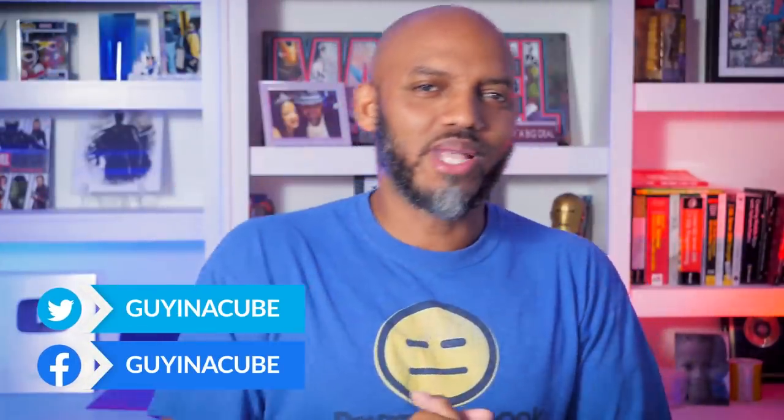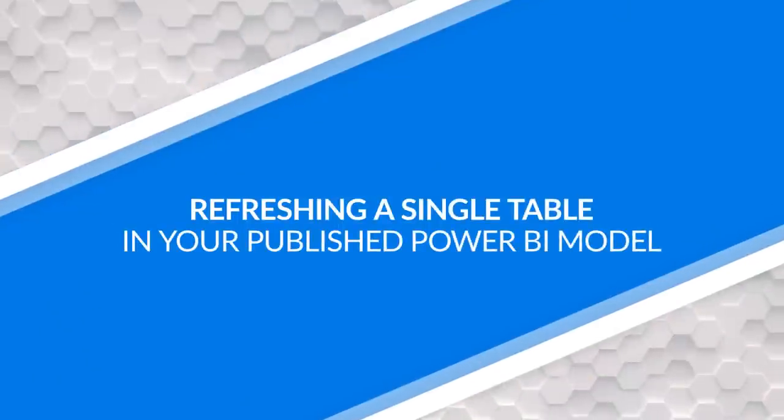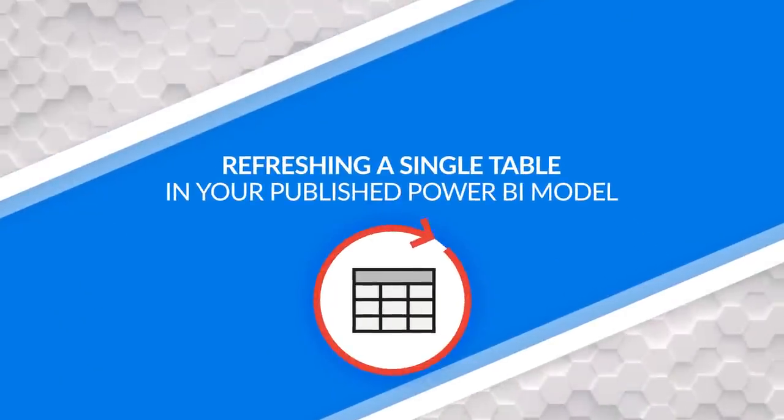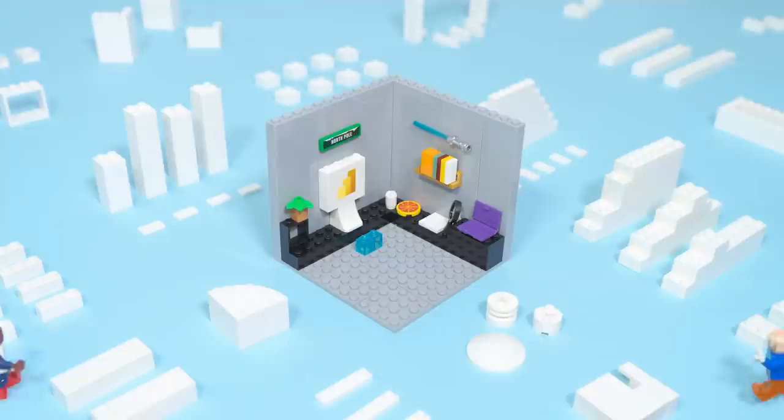Yo, what's up? This is Patrick from Guy in a Cube. And in this video, I'm gonna show you how to refresh a single table in your Power BI model. Stay tuned.